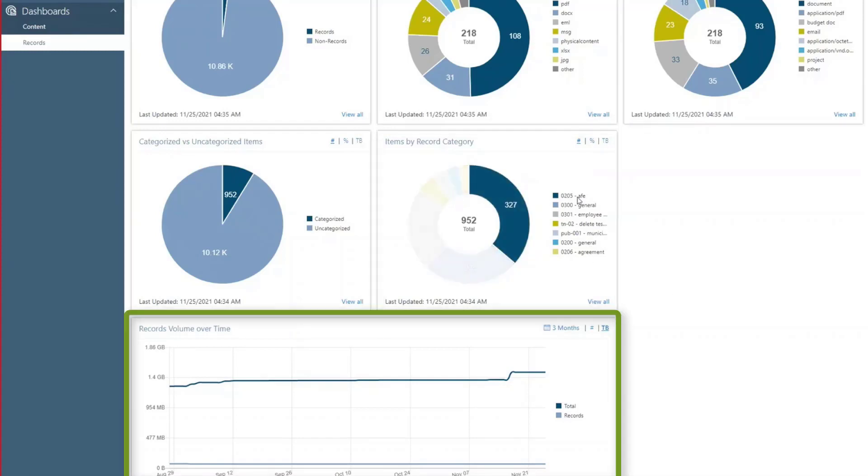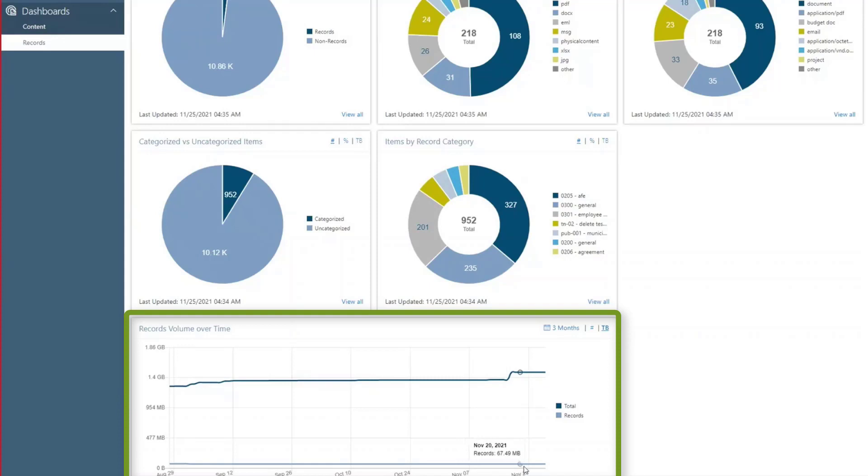The Records Over Time card shows the change in volume of records and total items over a date range. The trendlines indicate the breakup of documents preserved as active records and how this changes over time. Ideally, an organization's records trendline should increase over time in reflection of a well-applied records retention schedule.